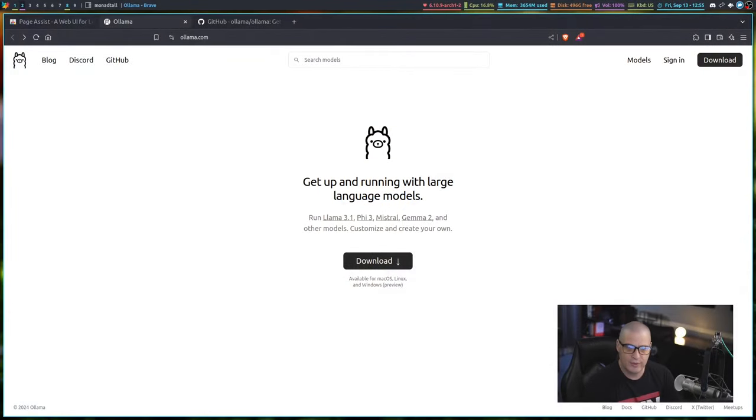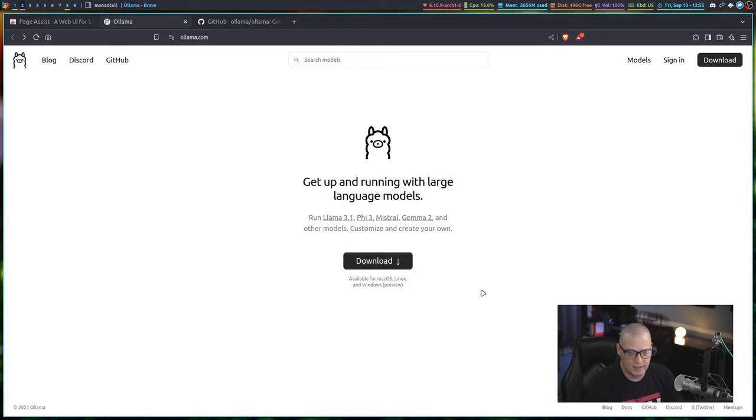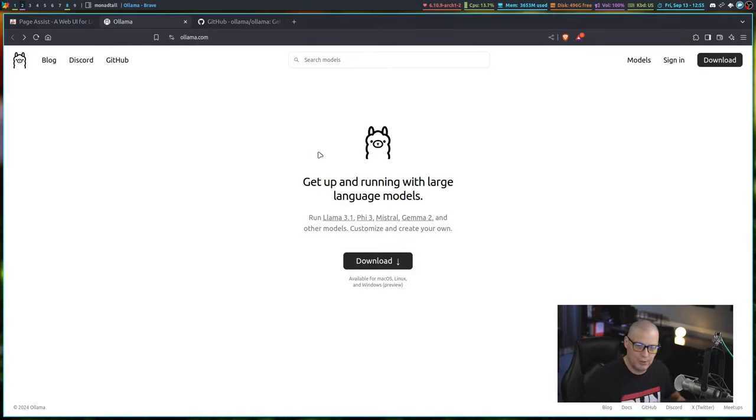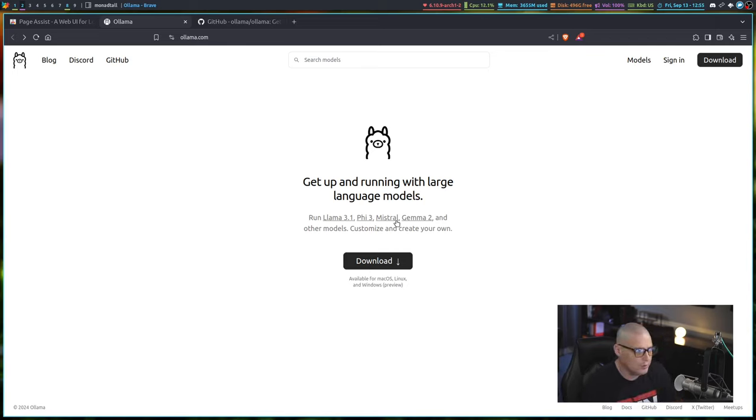Ollama is an open source tool available for Windows, Mac and Linux. Even though the name Ollama might make you think it only uses the Ollama large language model, you can actually use a number of language models.